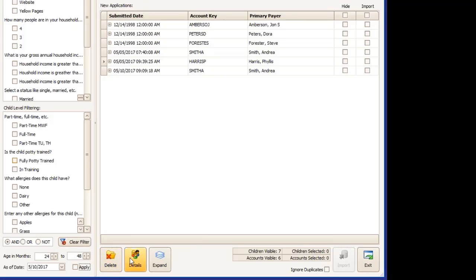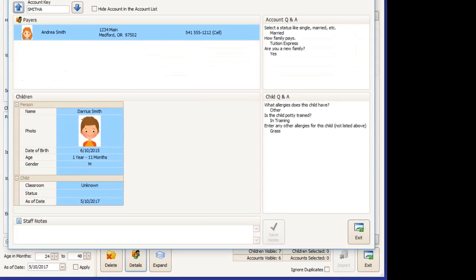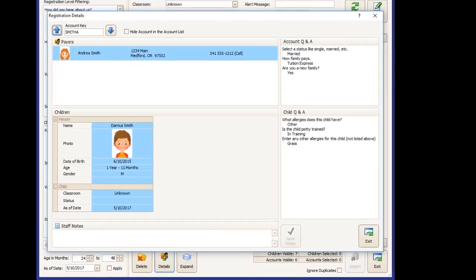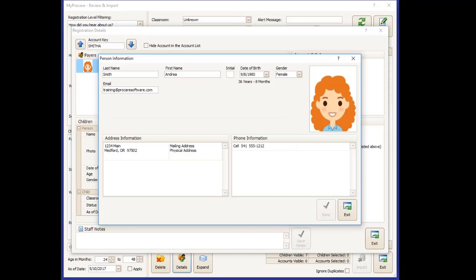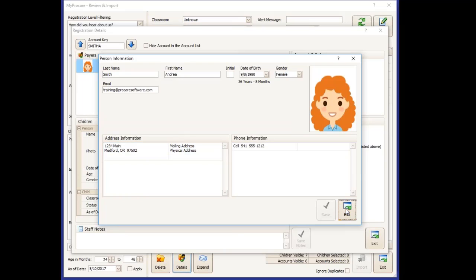You can also view details. Whatever account you have selected, which is marked with the small arrow. Details will open up a little bit more information. You can double click on the person and make some minor changes. If they tell you that they spelled their name incorrectly or they entered their date of birth wrong, something along those lines, you can change that in this screen before you import them to ProCare.